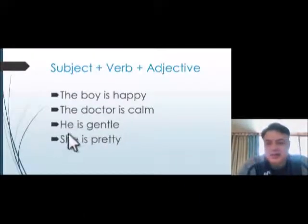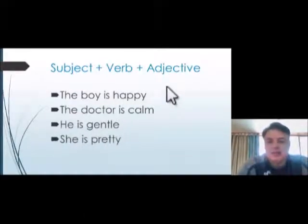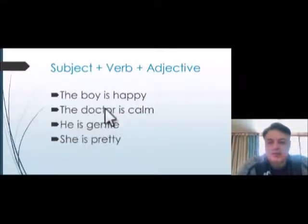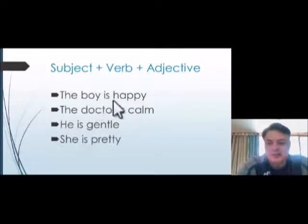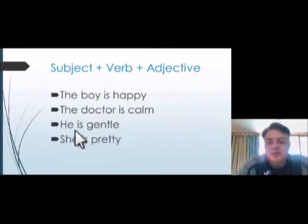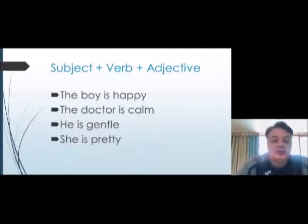Okay, Subject Plus Verb Plus Adjective. The boy is happy. The boy is the subject, is is the verb, happy is the adjective. The doctor is calm, he is gentle, she is pretty.